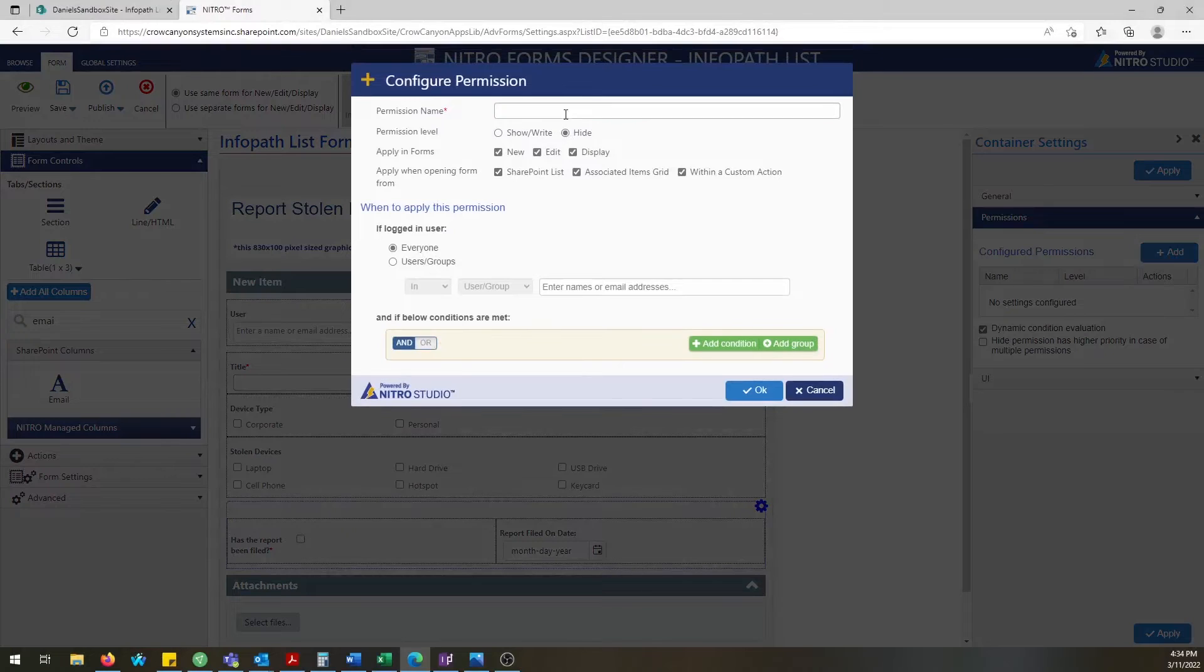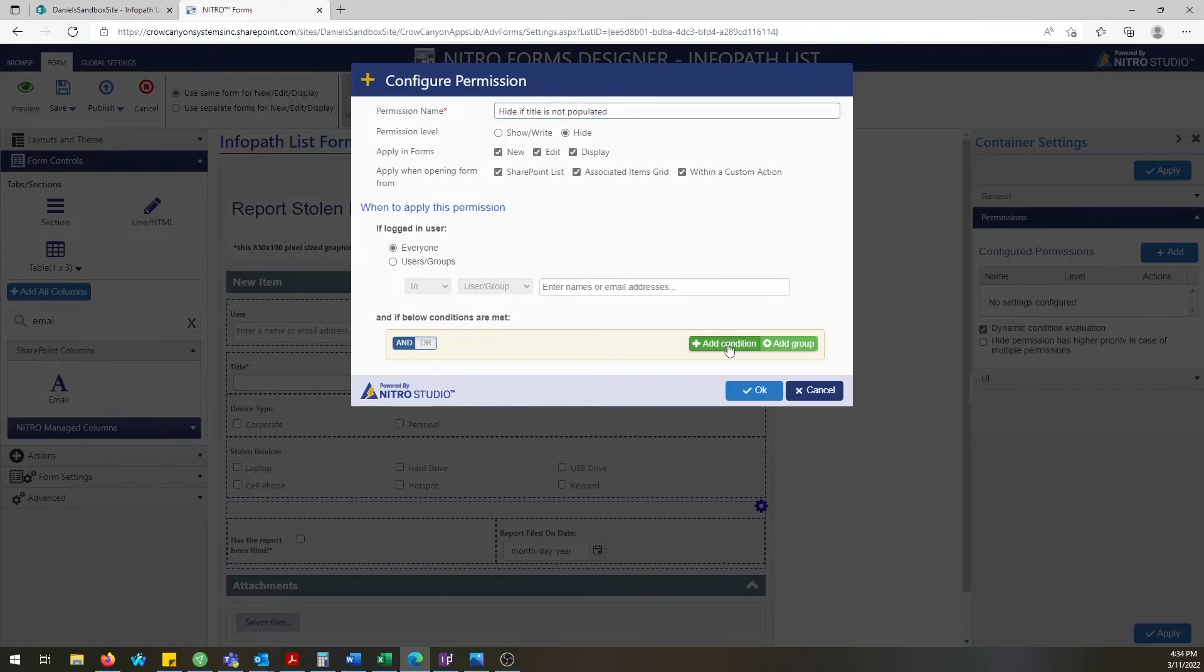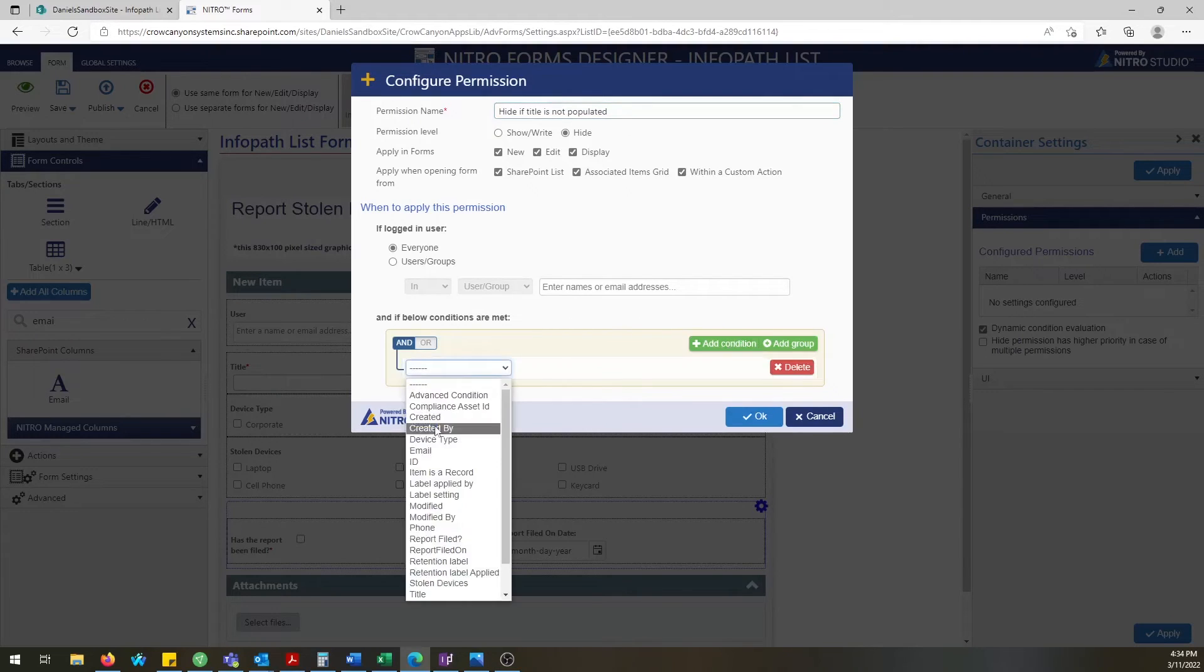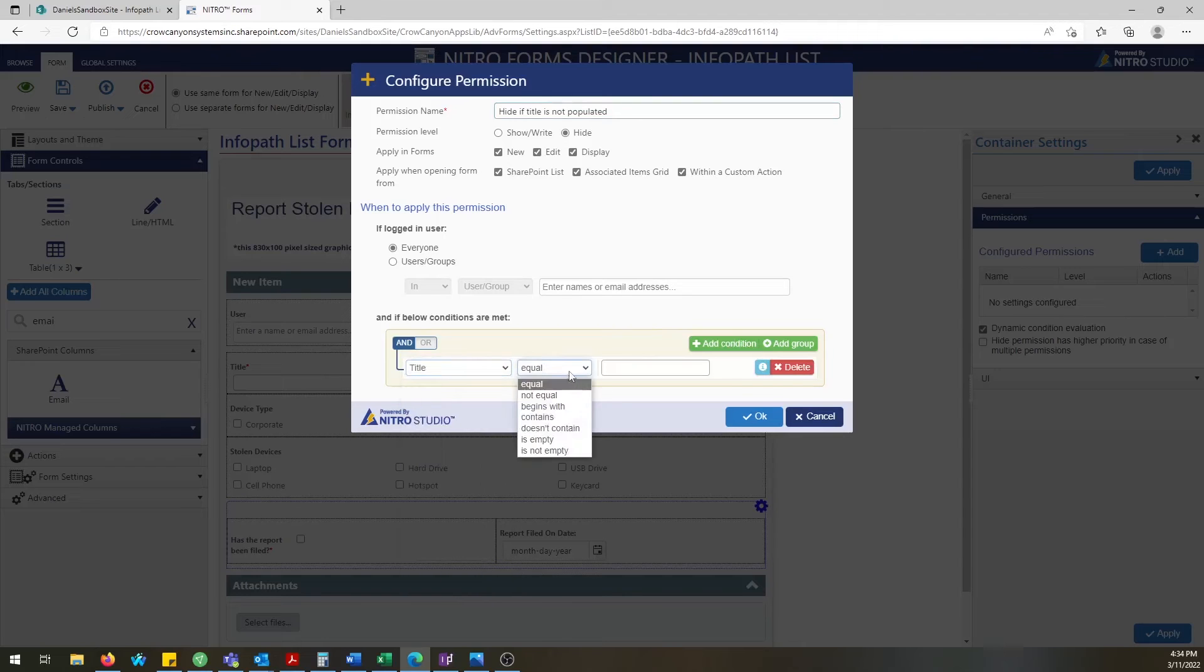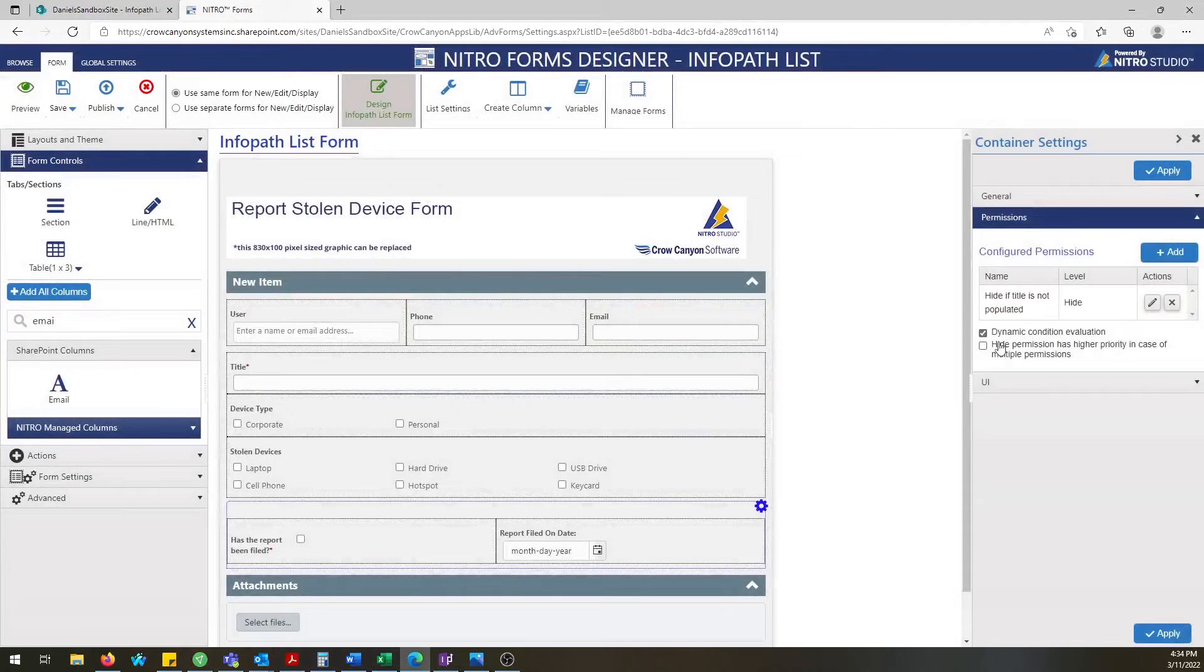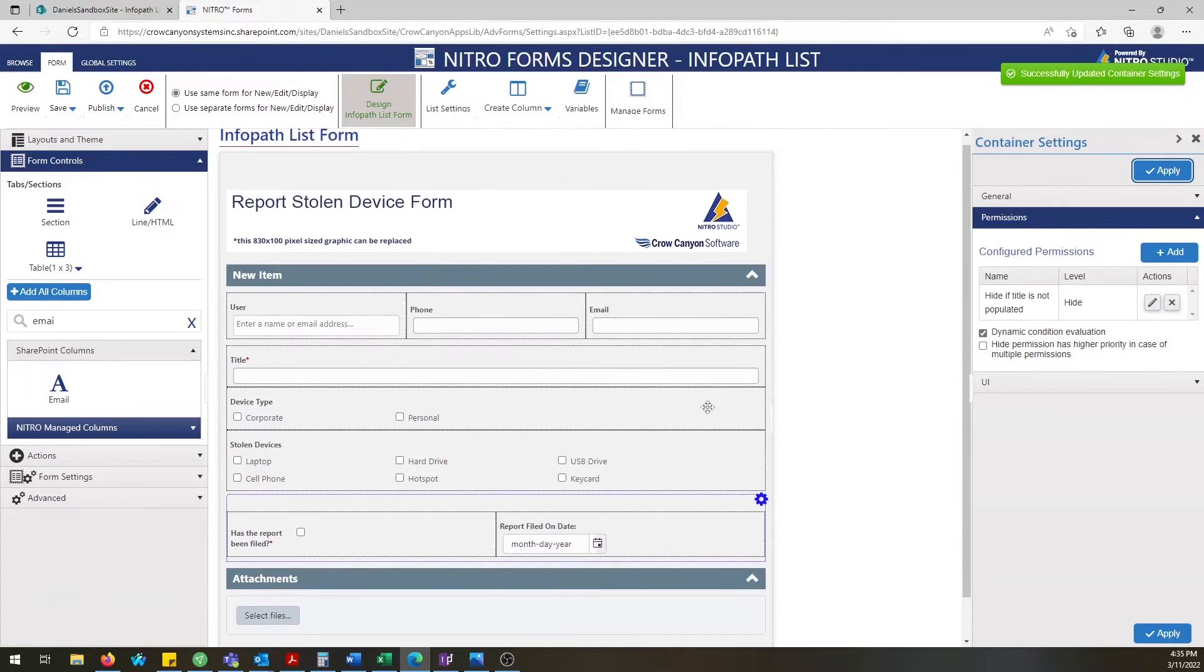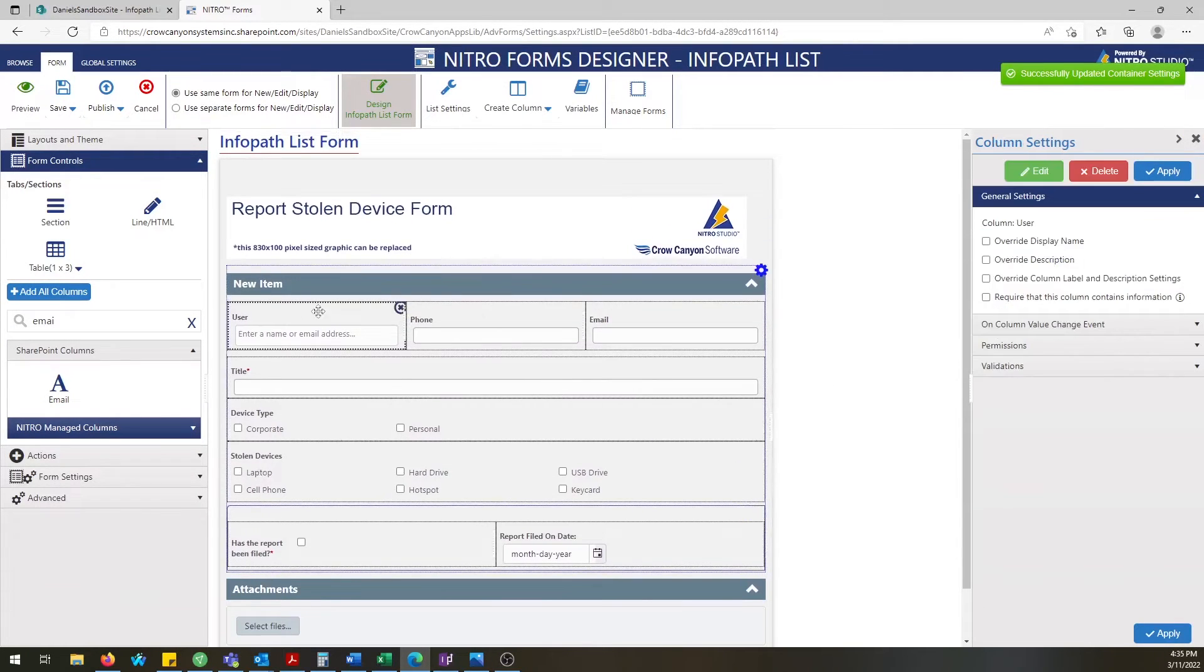You can also hide fields based upon like the title field. We're going through this also want to say like Nitro has a lot of great HTML text capability so you can import pictures and change basically how the columns look.